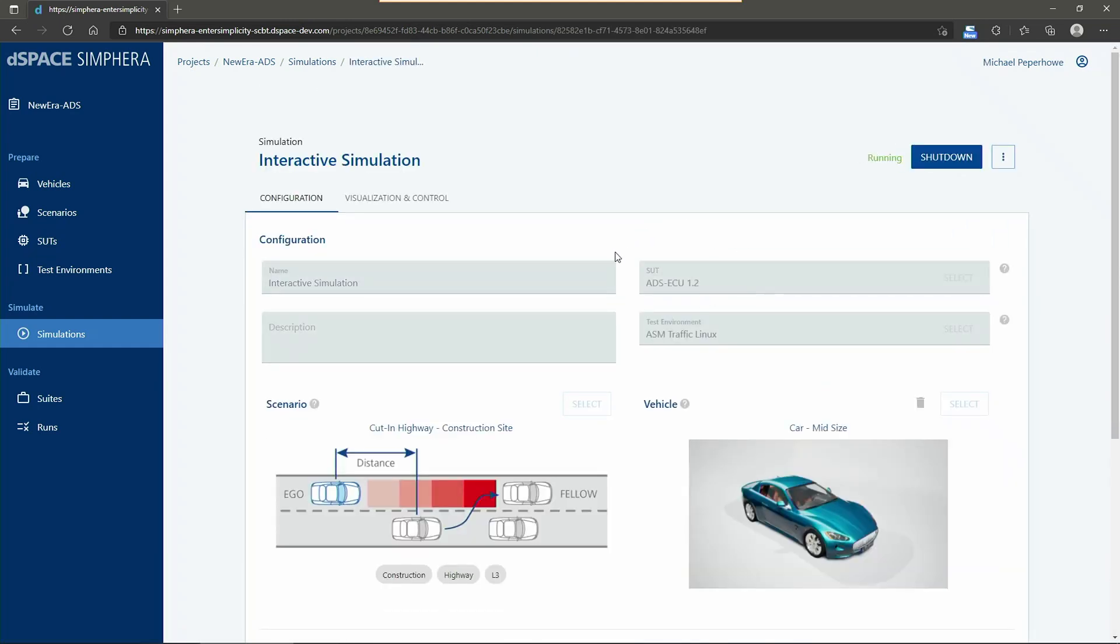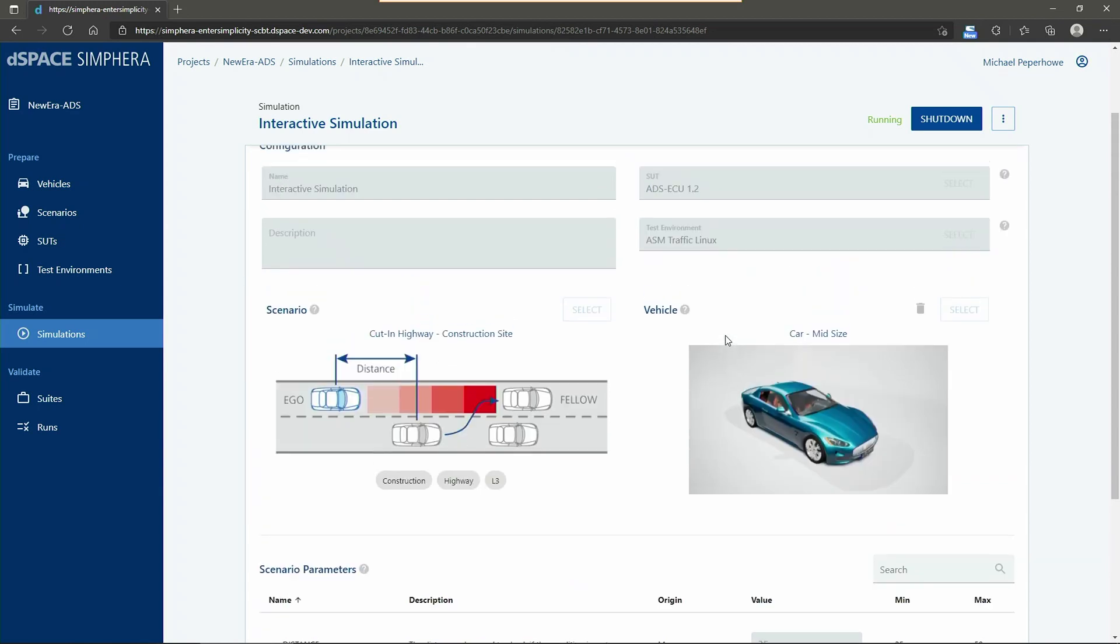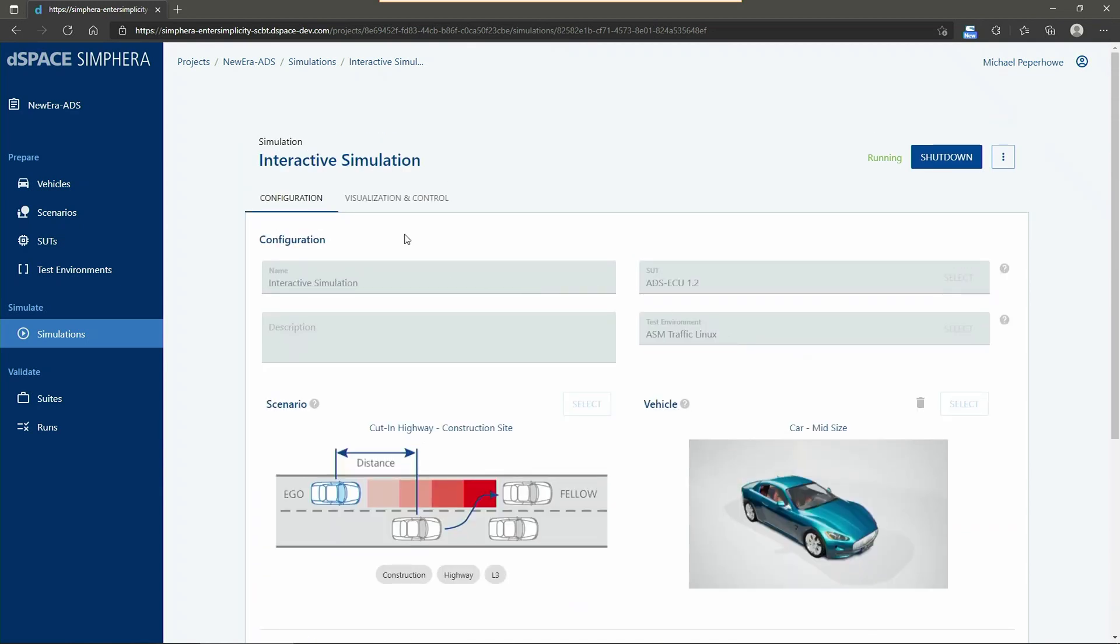For this, let's double check in the interactive part if I have selected the right SUT, so the second version of the ADS ECU, together with my test environment, the right scenario and also the right vehicle.